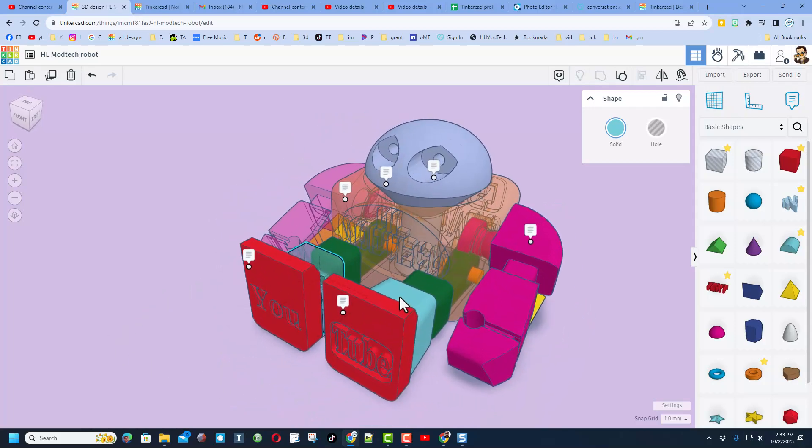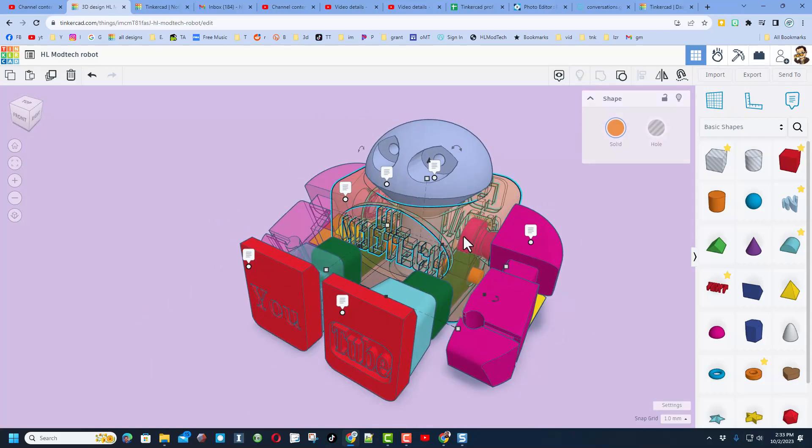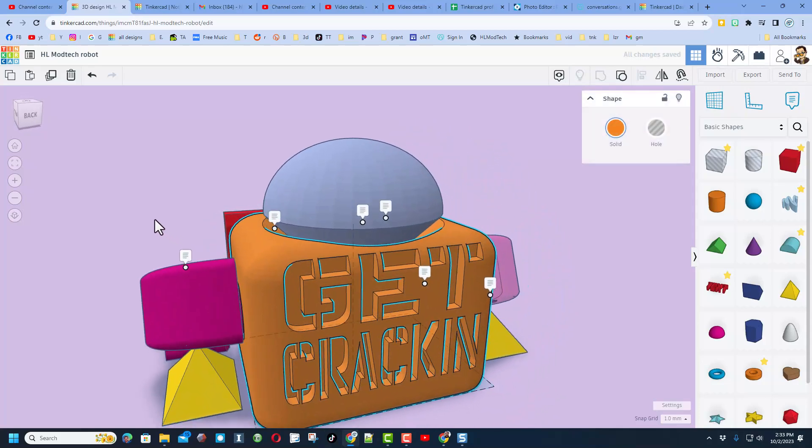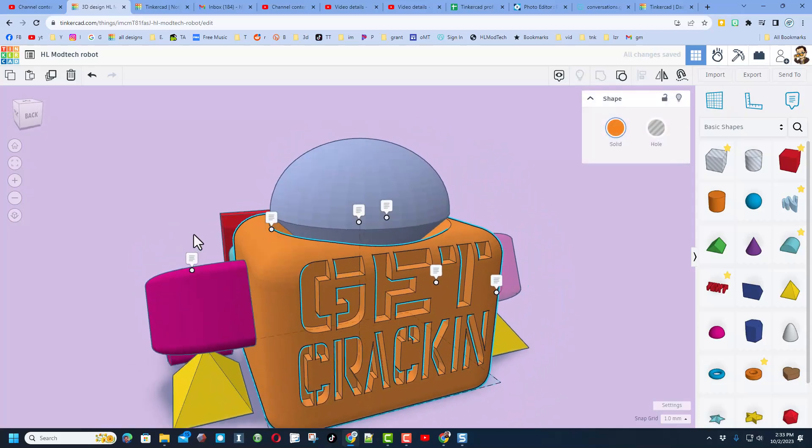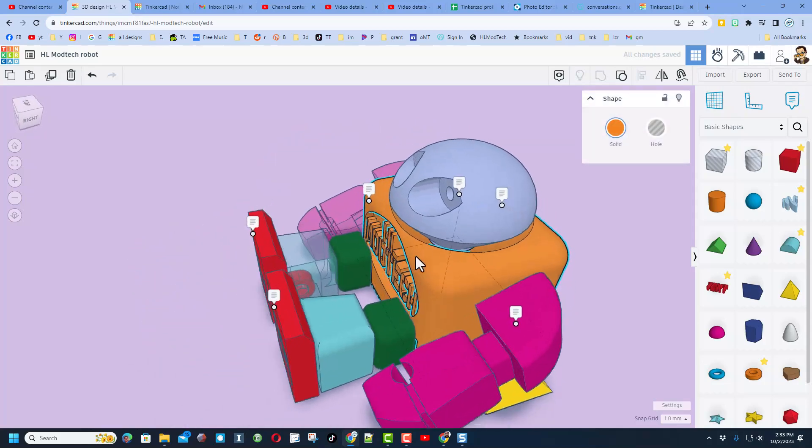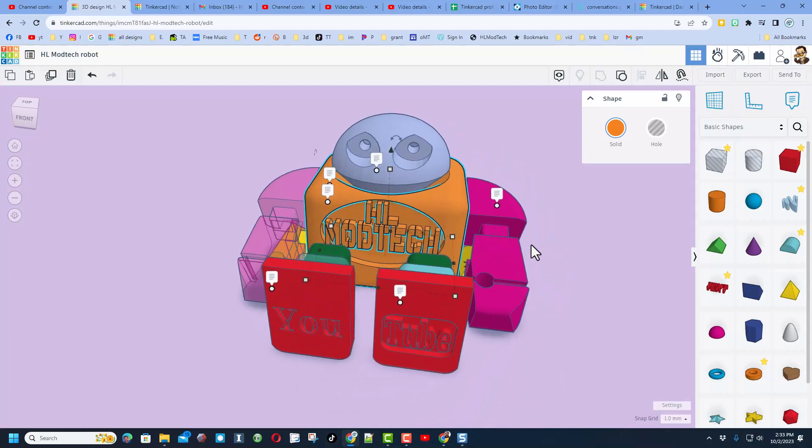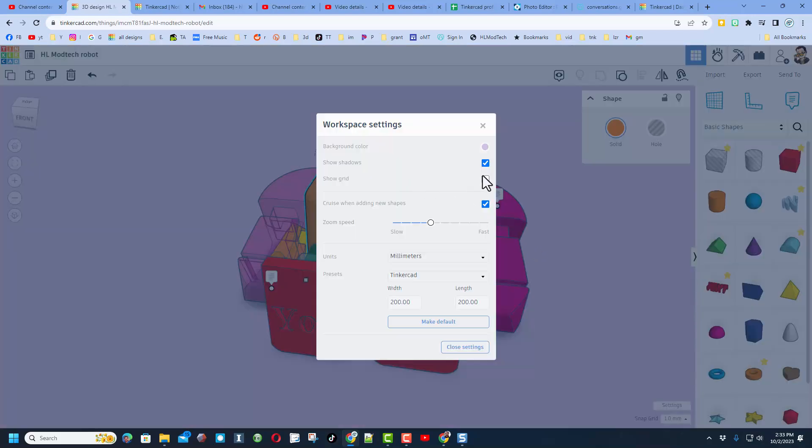Notice it's got the name on it, on the back it says "get cracking," it's a lot of fun. But are you ready for this? If I bring back the grid...